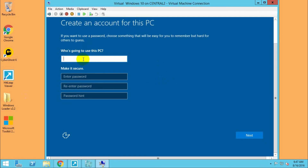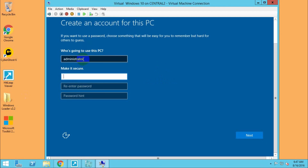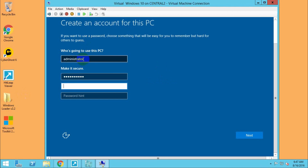Give the username and password. Specify the password you want for your Windows 10 account.